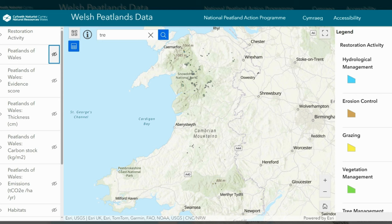Firstly, we have the restoration activity from 2020 to 2023 that was funded by the National Peatland Action Programme. This layer is split into five broad groups as listed in the legend on the right hand side. Further information on the grouping can be found in the activities glossary, which is located on the National Peatland Action Programme webpage.